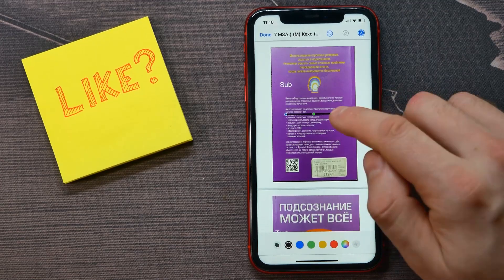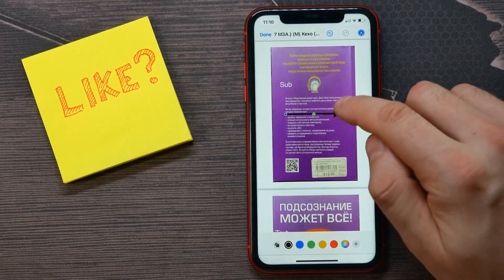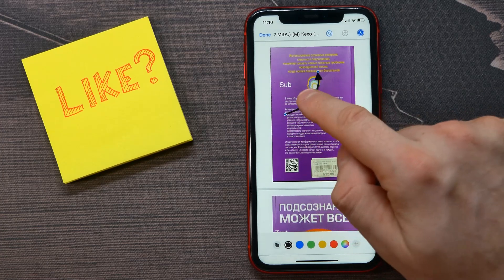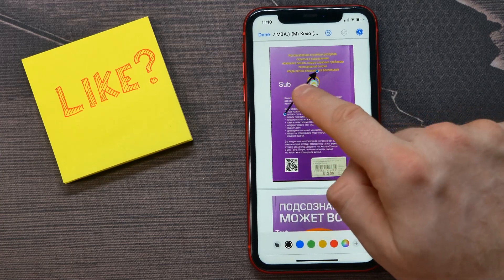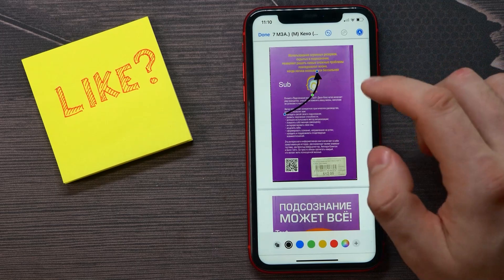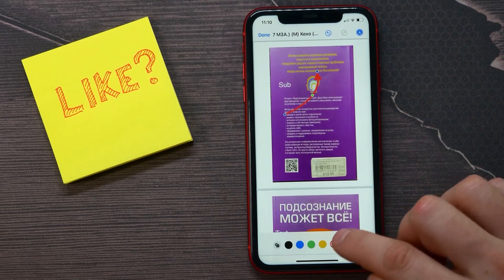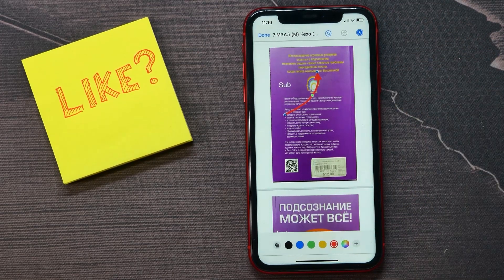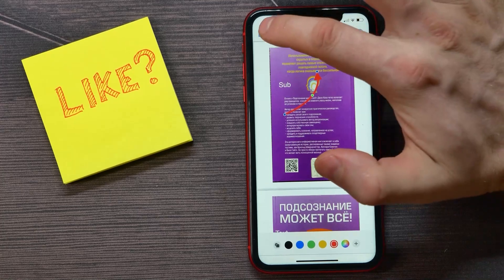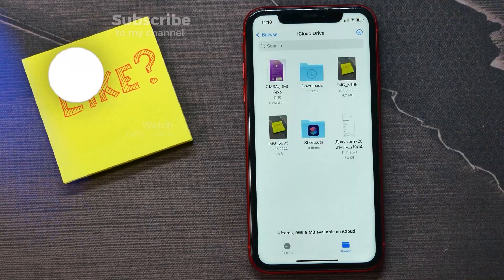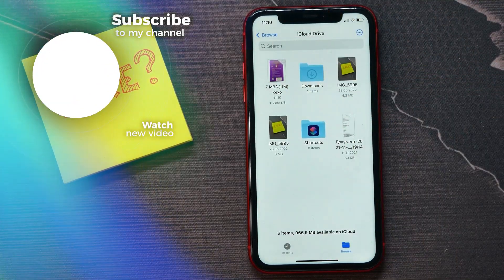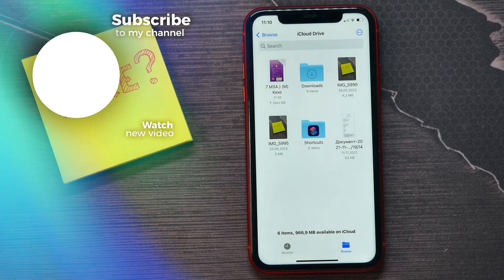For example, I can add an arrow, change its figure, change its position, scale it, make it a different color, and so on. When I'm done, I just tap Done to save the PDF file.